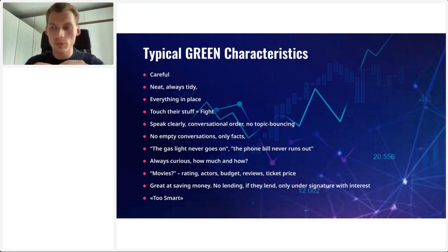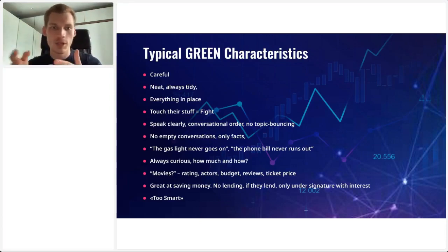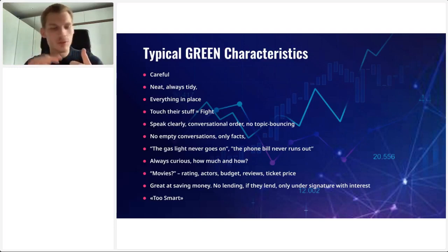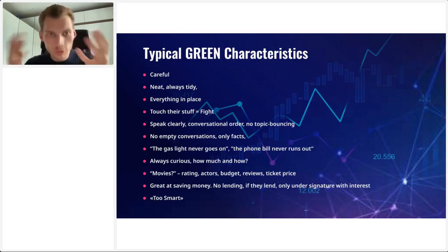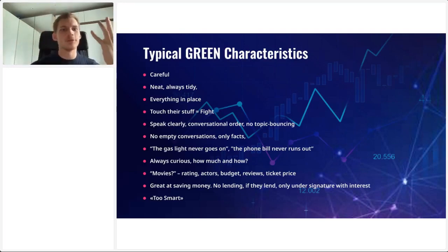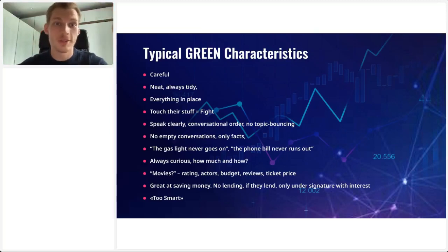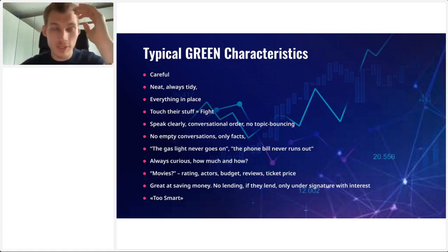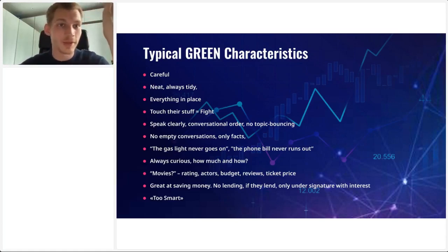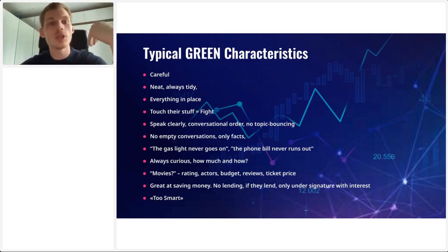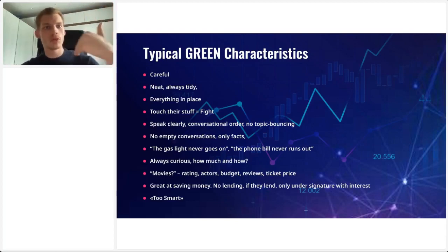Green people always ask two big questions: how much, and how to do something. Before going to the movies, a typical green person checks the rating, the actors, the budget, the reviews, the ticket price — and only then decides to go. They're very great at saving money; they don't lend money, and if they do, only under a signature and with interest. You can't just sell them the idea of making a lot of money — they won't just buy it. Show them the truth; be honest with them.